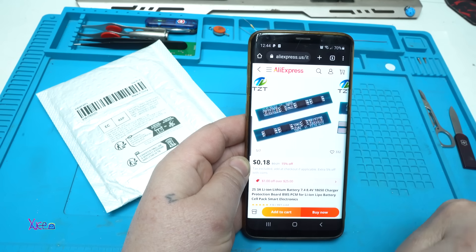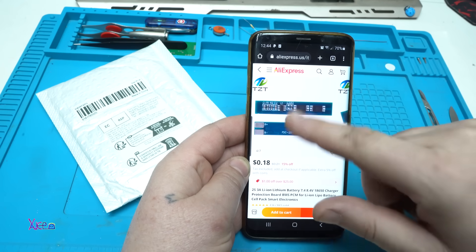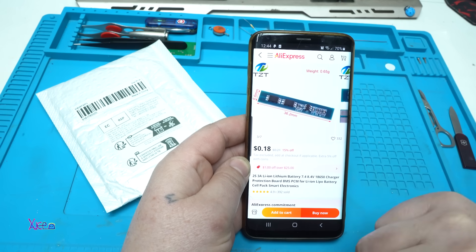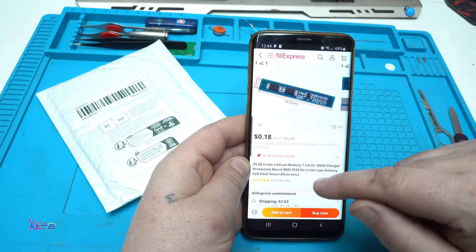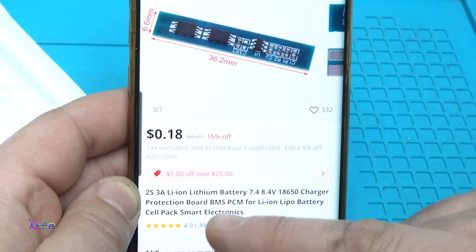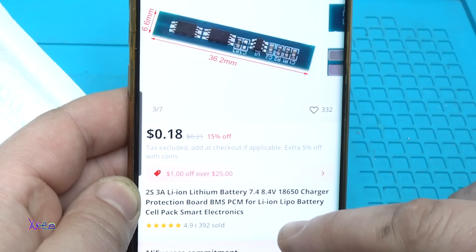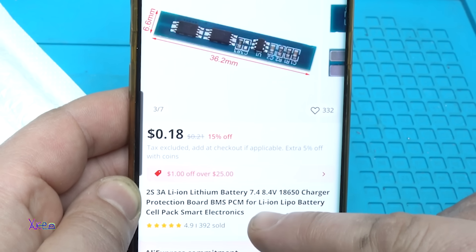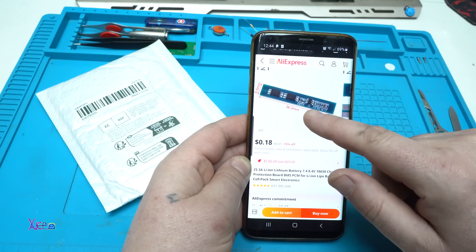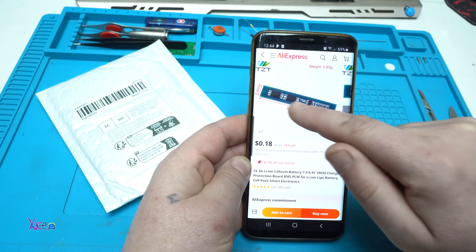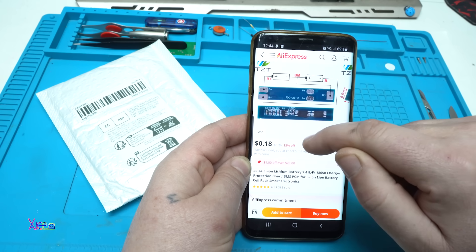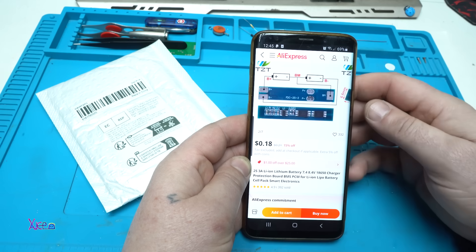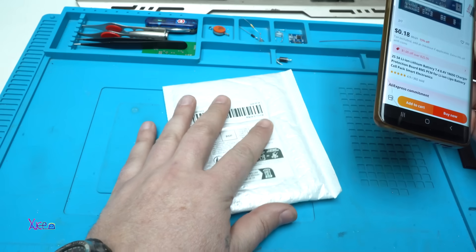From AliExpress for a very cheap price you can get this module, 18 cents per piece. It's a 2S 3A lithium battery 7.4 to 8.4 volts 18650 charger protection board BMS for lithium lipo battery cell pack. You will get this module which is for charging and protection for two lithium batteries. I have ordered three pieces and I got them.